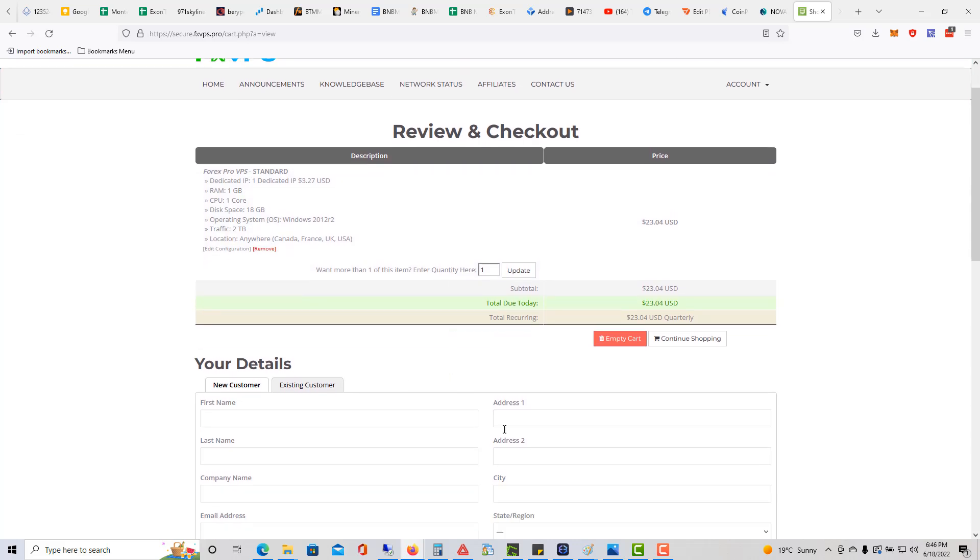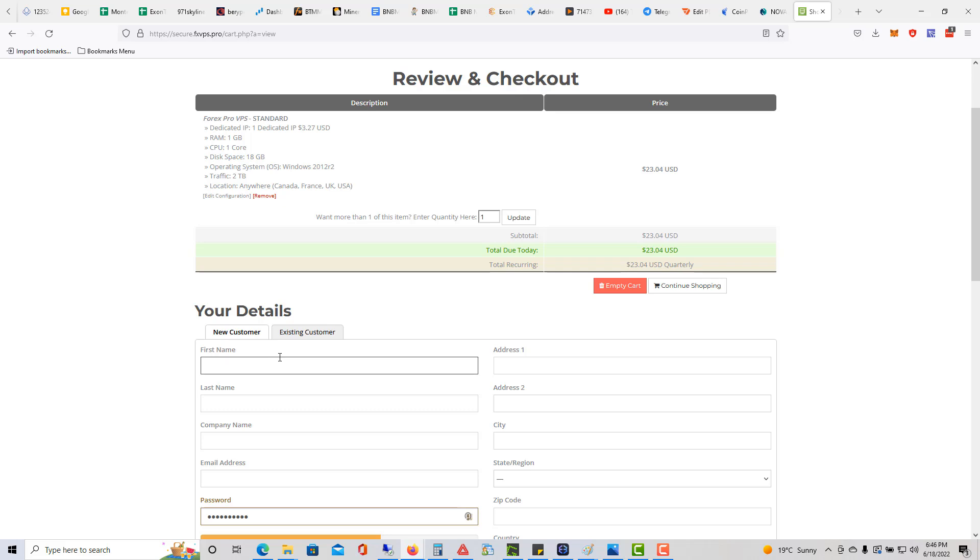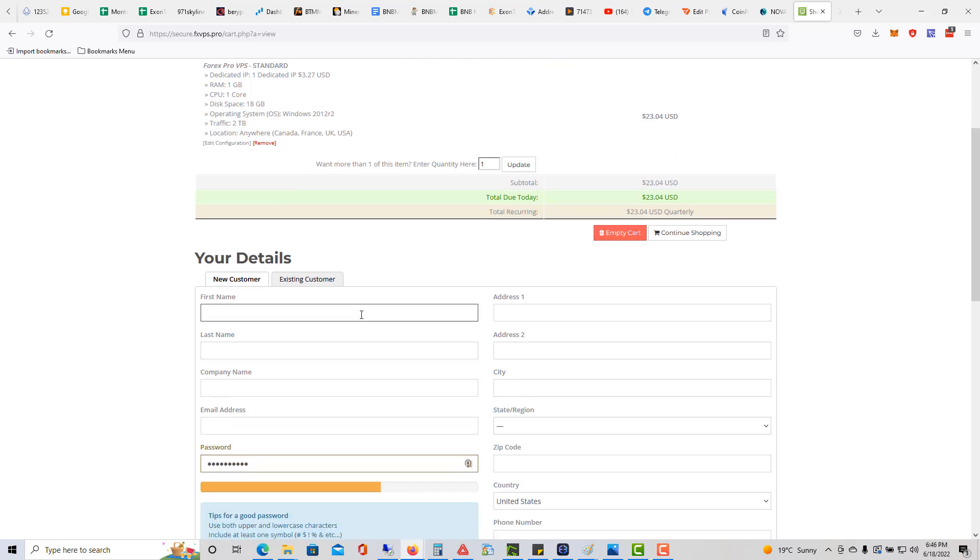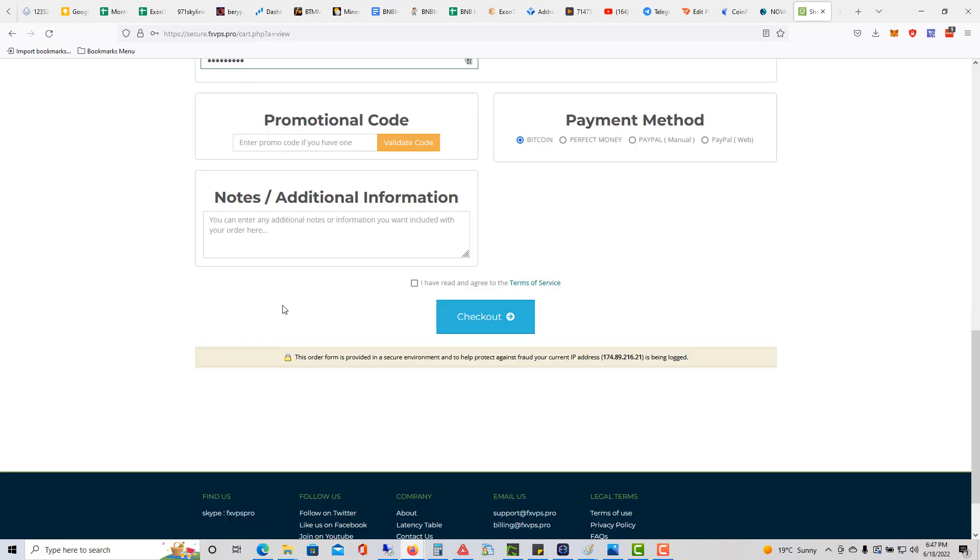So I'm here. I gotta go ahead and fill in my details, my address details and stuff like that. Let me just do that real quick. I'll pause the video. Alright, so I filled all that information out.